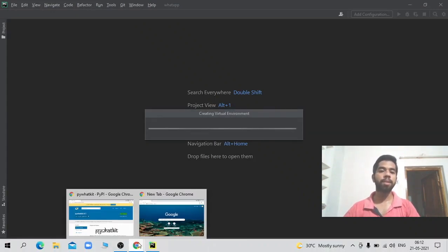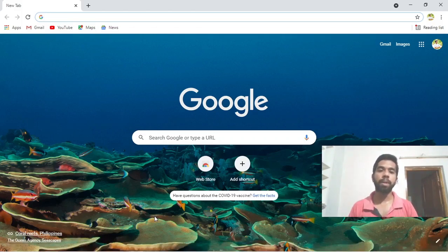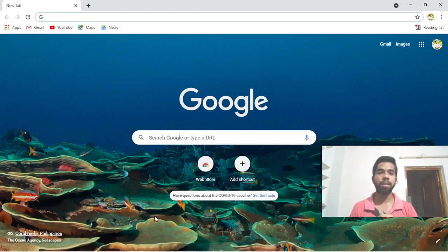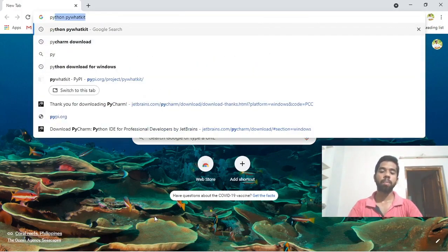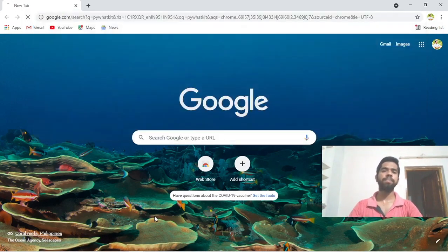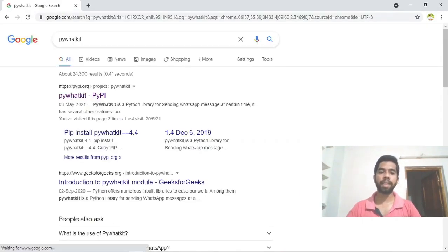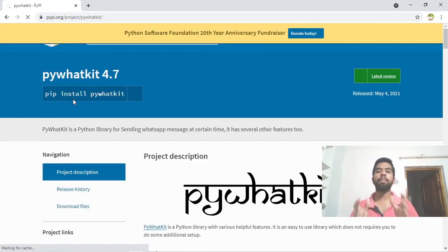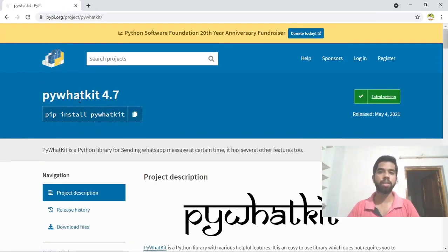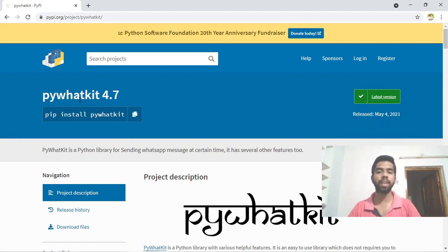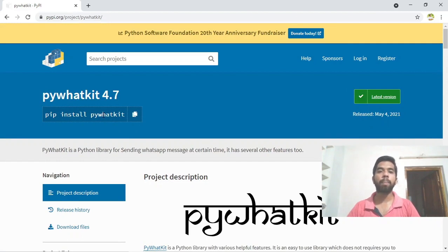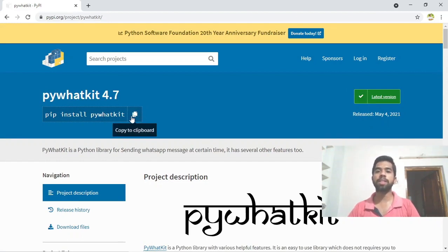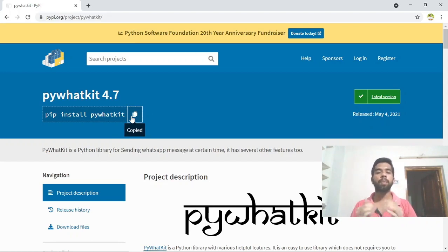We will use a library called PyWhatKit. To install this Python library, we use the command pip install pywhatkit. This command is entered in the terminal, and then the library will be installed in your project.